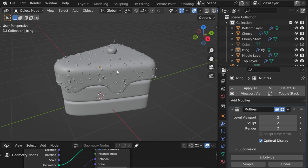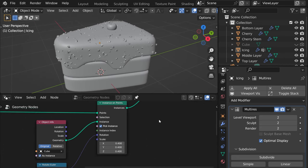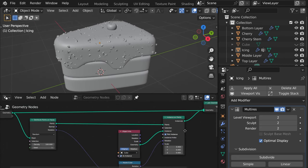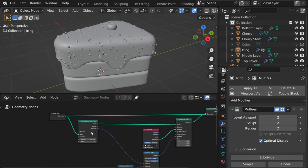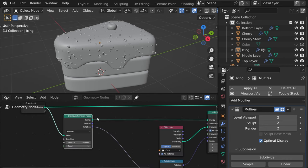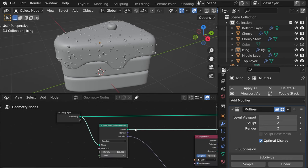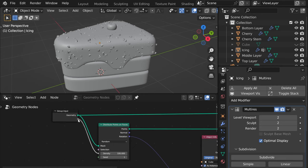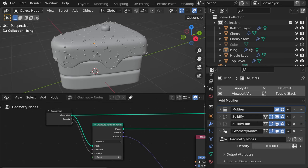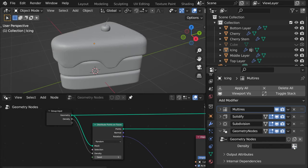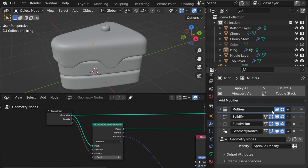So now the last thing that we need in order for this weight map to actually get connected to our geometry nodes, we need to select this density here and plug it in input and now we can select geometry nodes here in modifiers and then here we can press on this label and select sprinkle density.